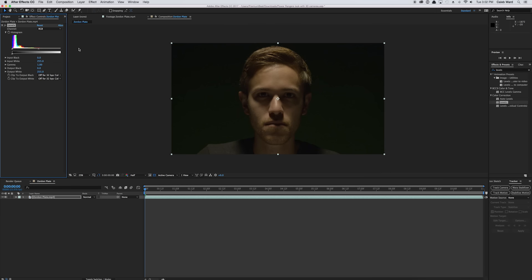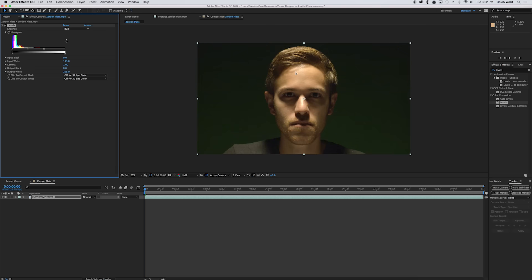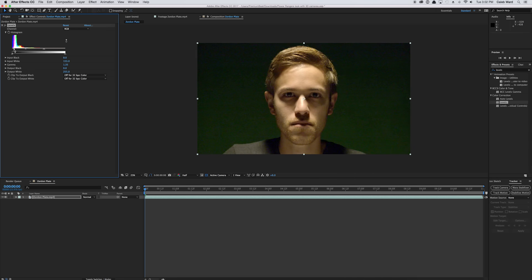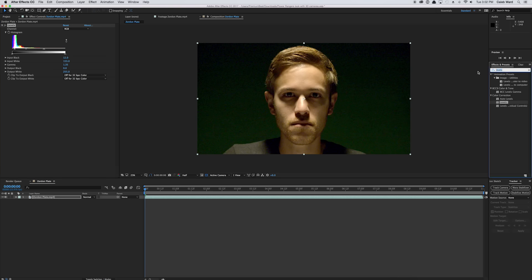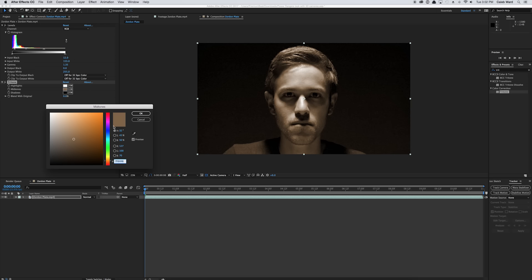What we can do is drag this little handle here to where the highlights are just a little bit brighter, and then drag the mid-tones over and bring up the blacks — kind of highly contrasted. Then we're going to go to the effects and presets browser, type in tritone, and drop it onto the video. And instead of a brown mid-tone, we're going to select kind of a green, about like that, and hit OK.